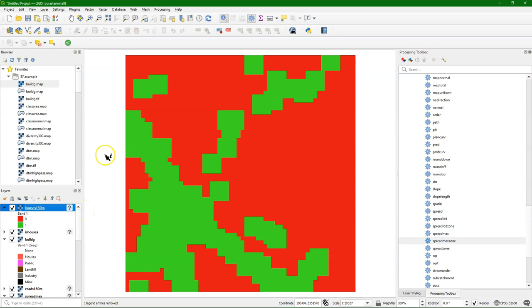So it's very easy to do all these distance analyses with these tools, and you can combine them with the other tools available in QGIS.